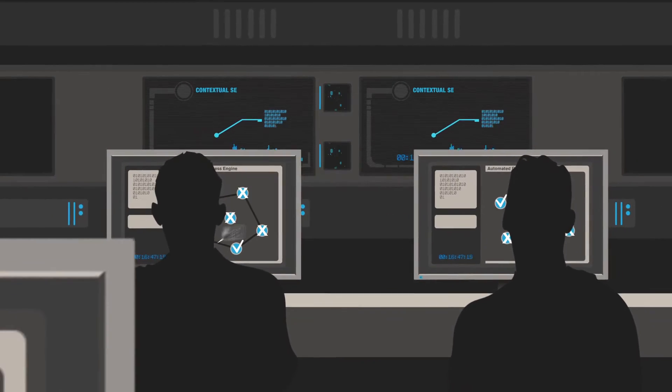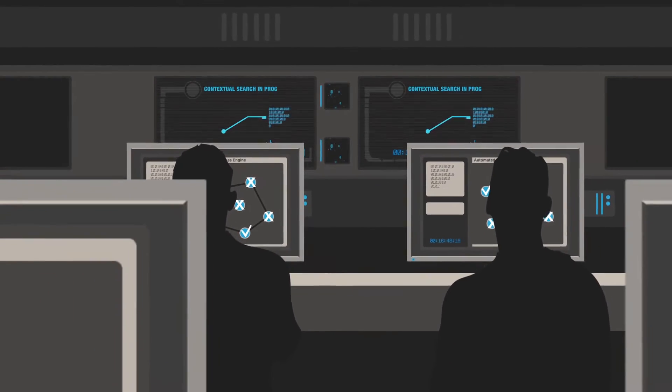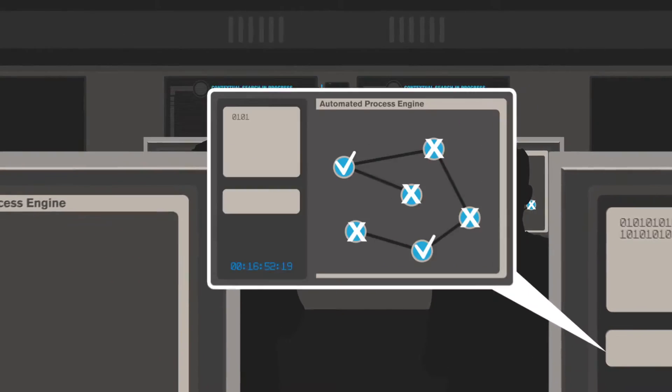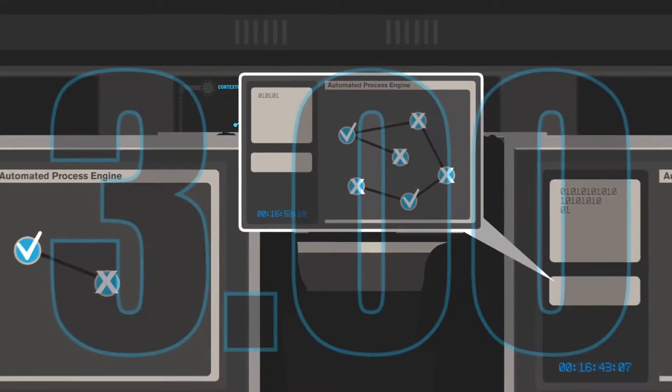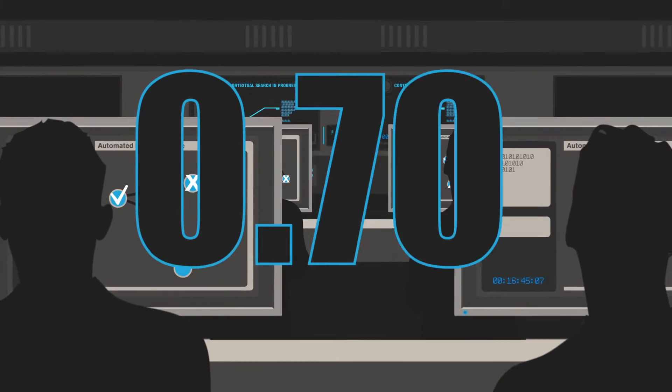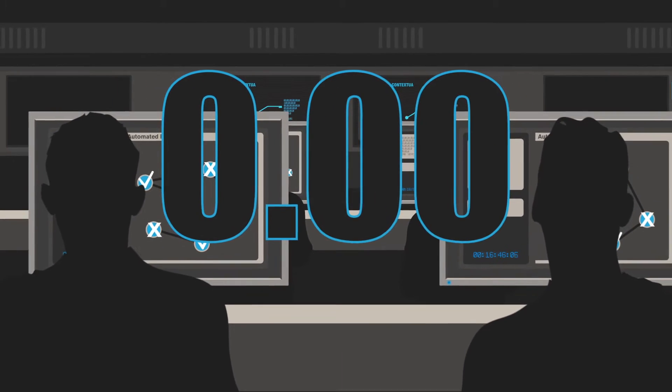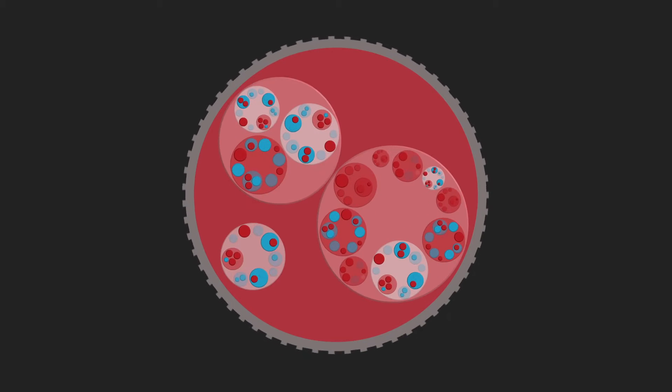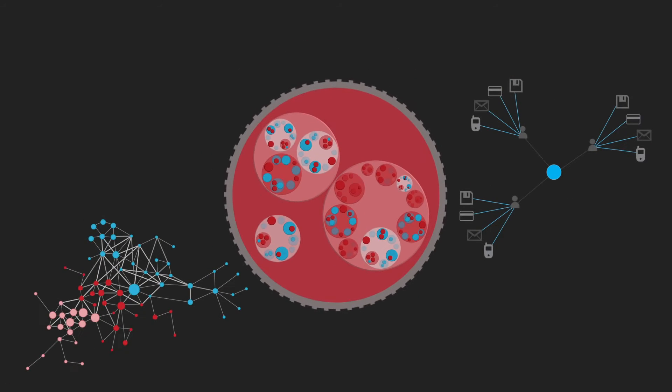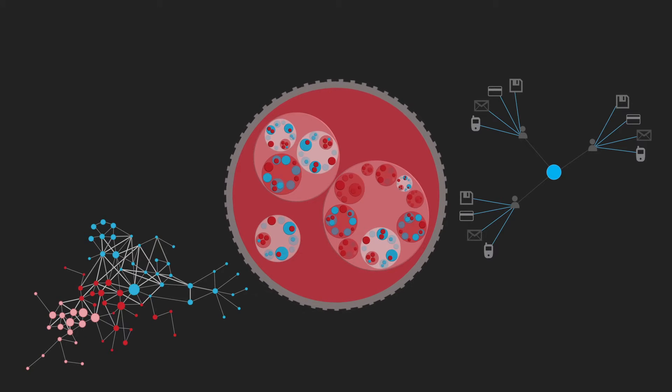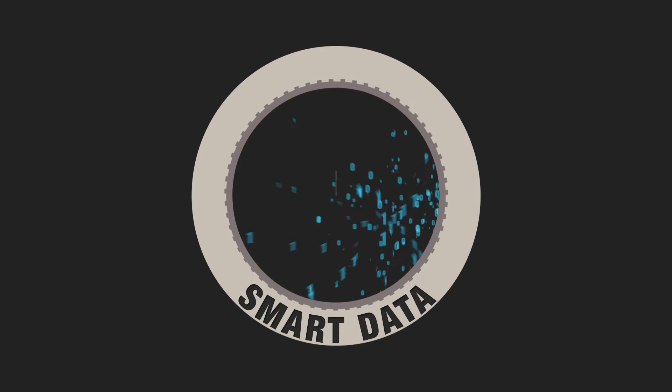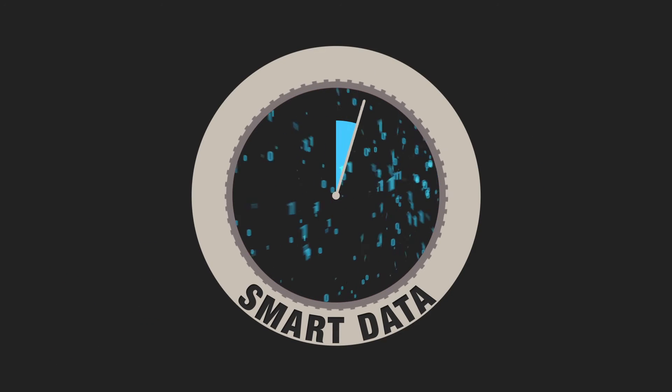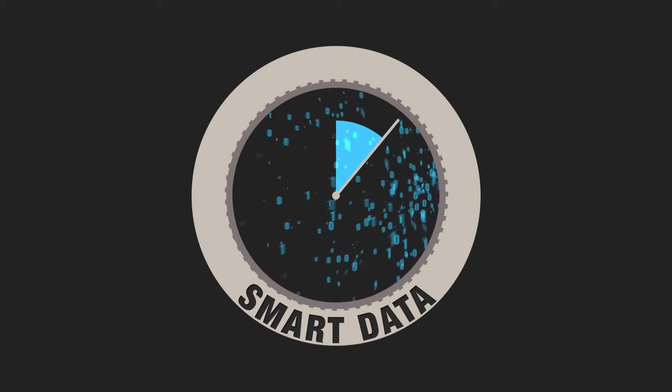The engine can instantly dispel false positives and reveal insights and anomalies in seconds that would take humans a lifetime. Smart data then presents the results in a number of simple visual formats.